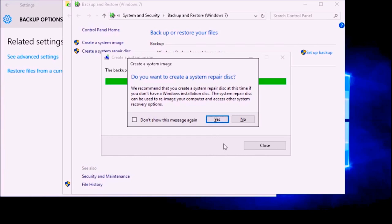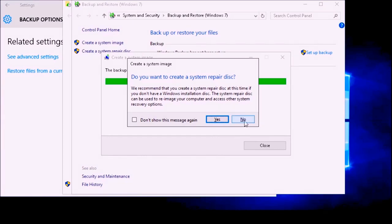For this demonstration I am going to go ahead and skip this part and click No. As you can see, it says our backup completed successfully.